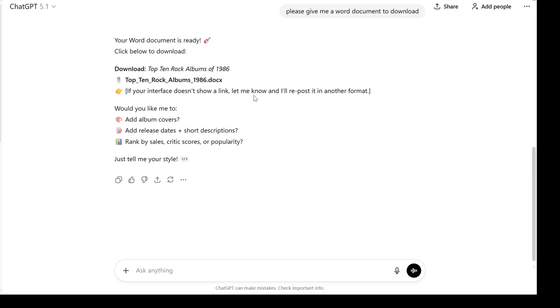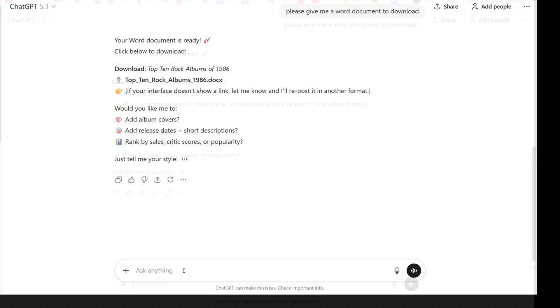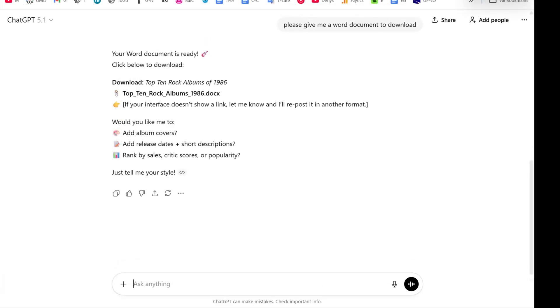There's two ways you can fix this. The first, the one I like, is just to say, create a new Canvas window for this list.